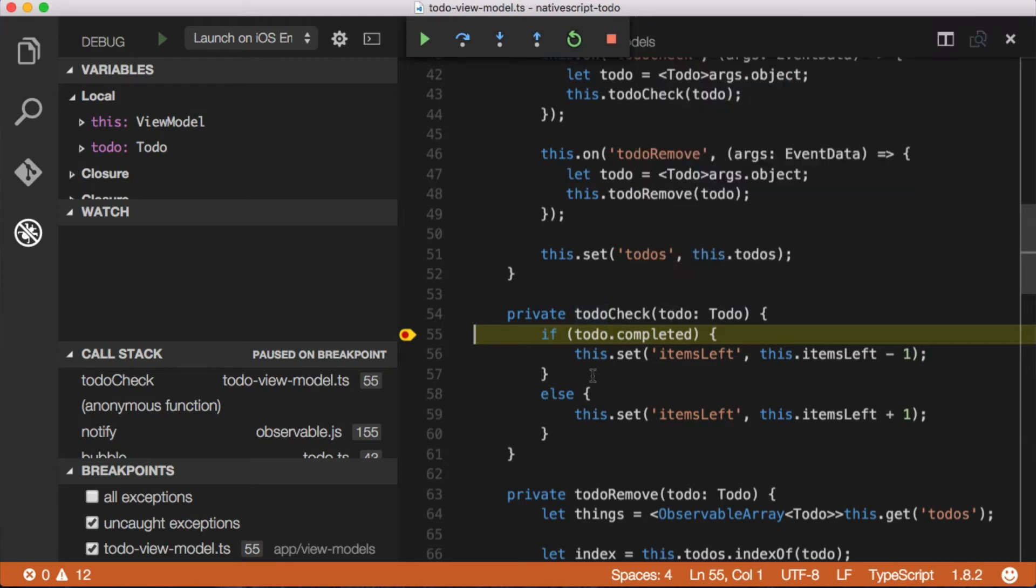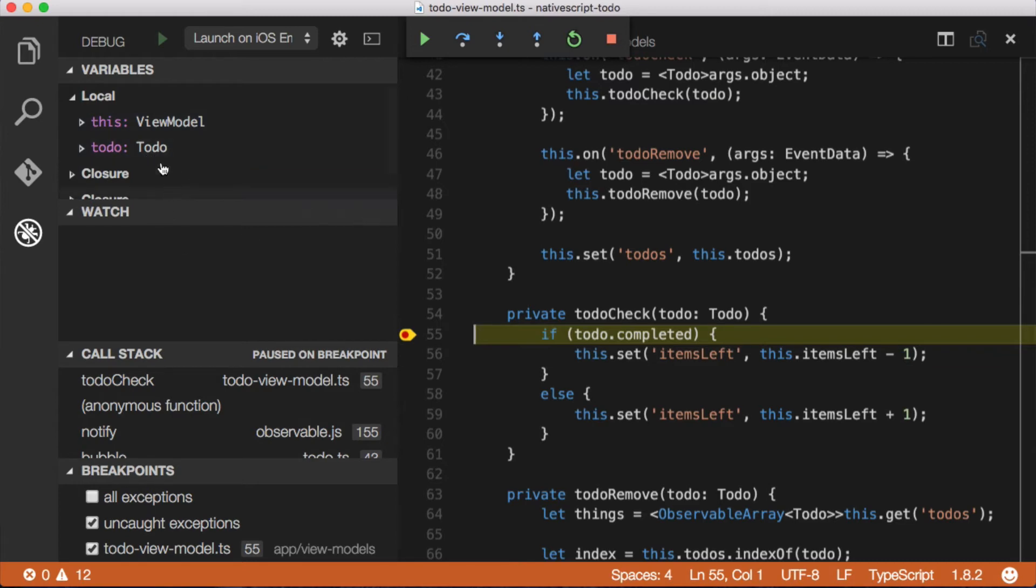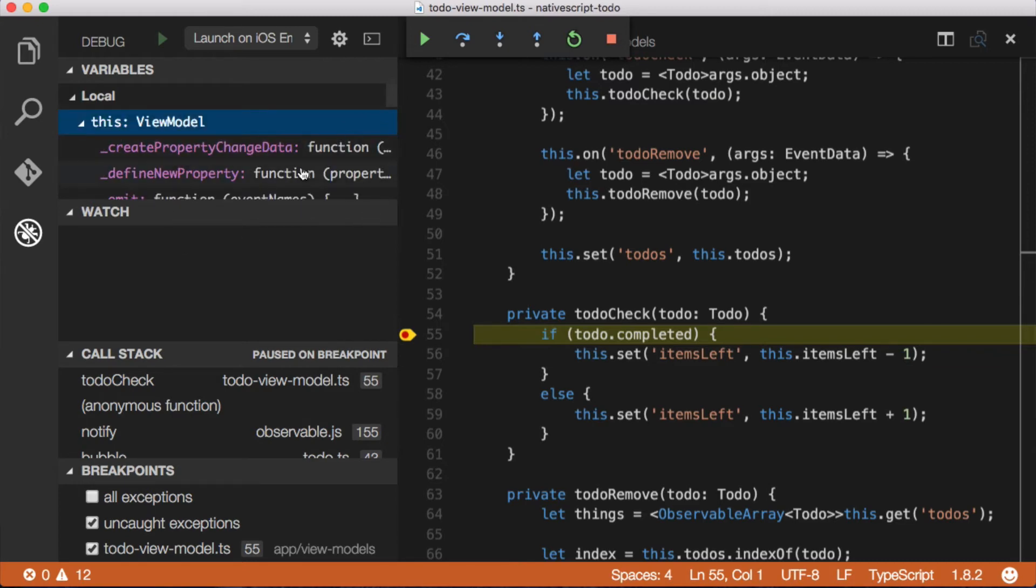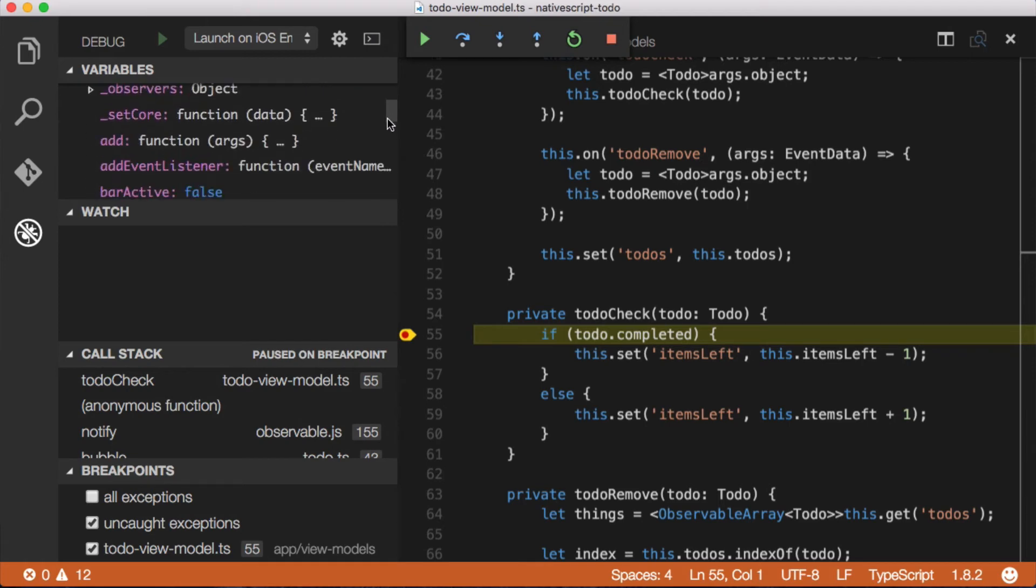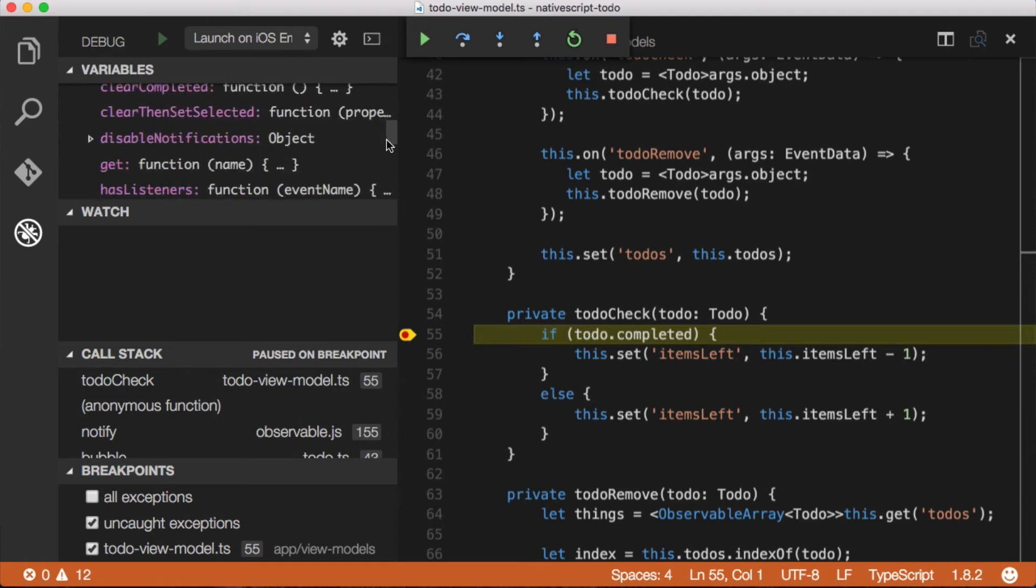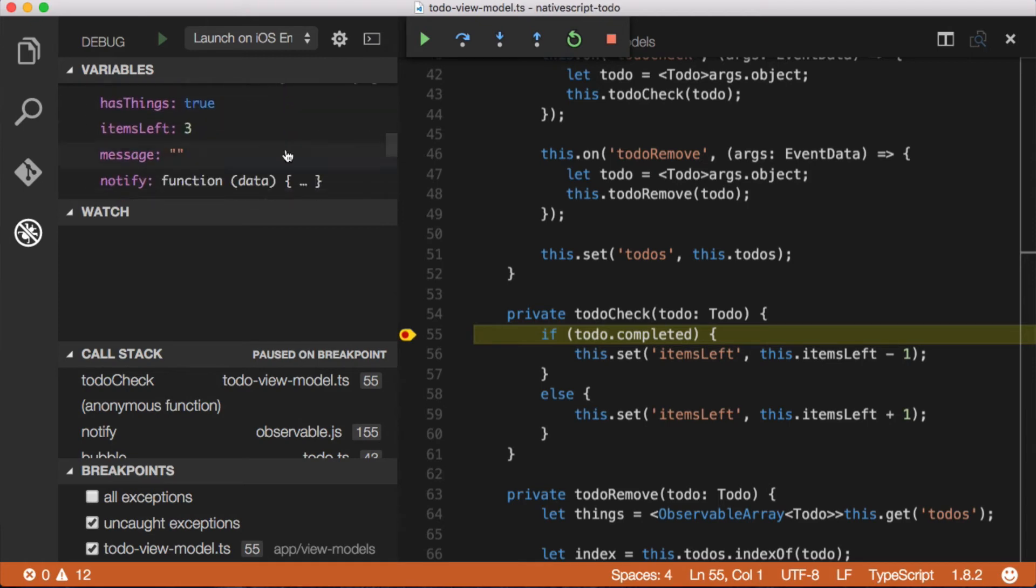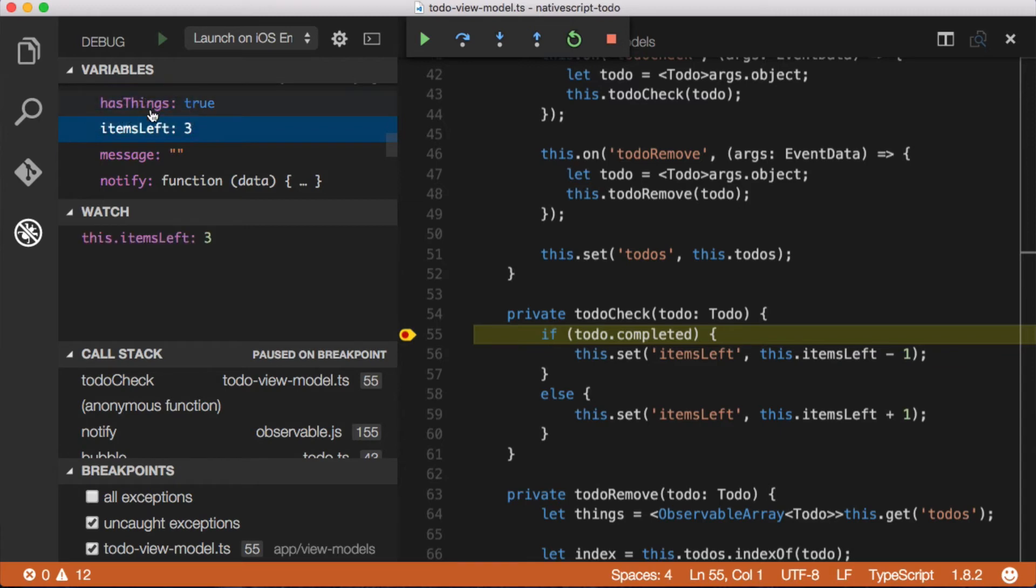So if we look at this here, we have a couple of different things that we can do. We can add watches here. So let's say I want to add a watch to this specific view model. I know that this view model has a bunch different properties on it. One of them is called items left. So I'm just going to go down and find that. Let's add a watch here to this thing because this value is going to change.